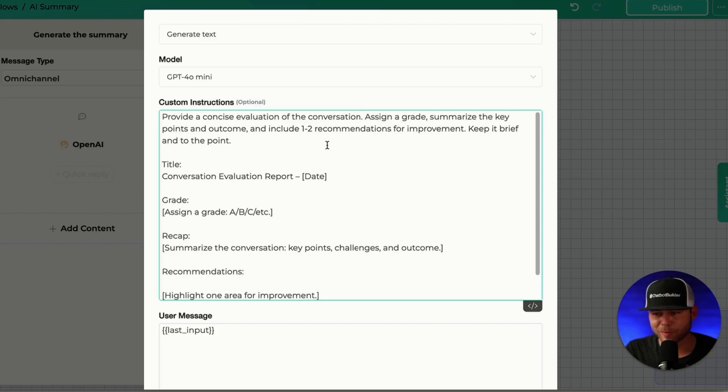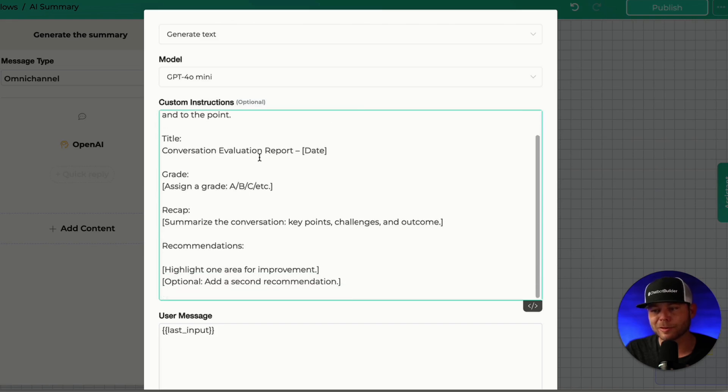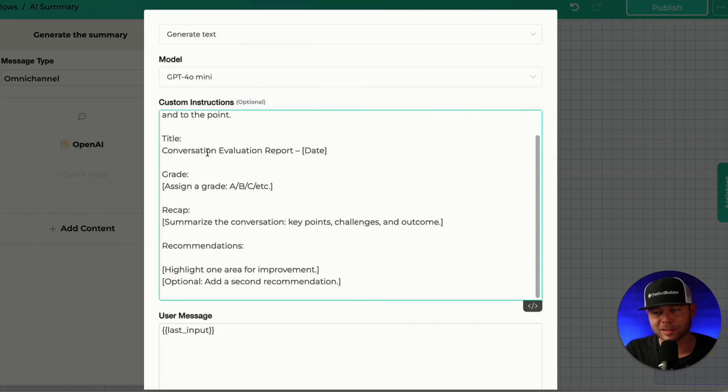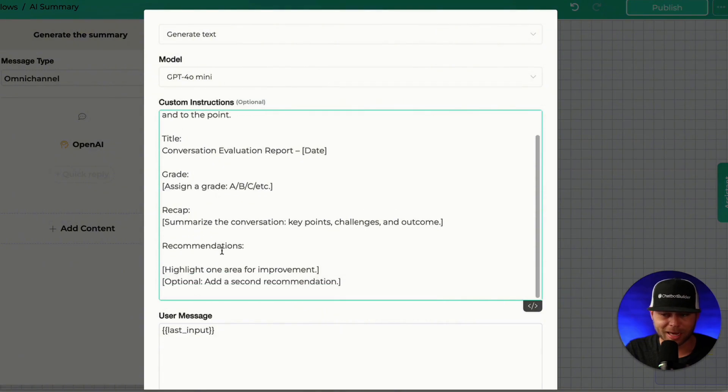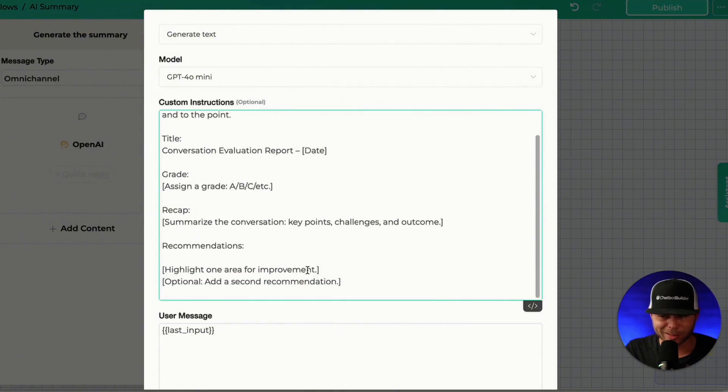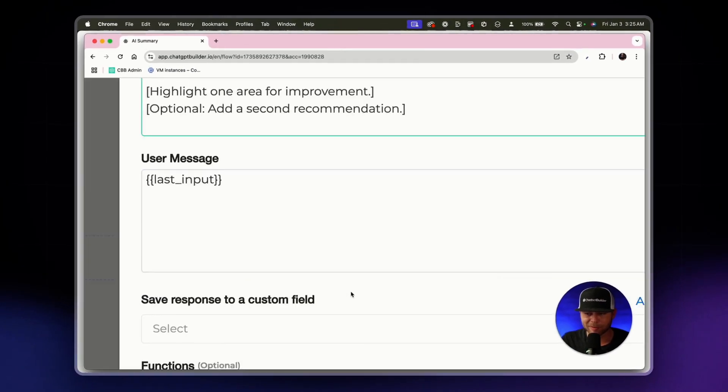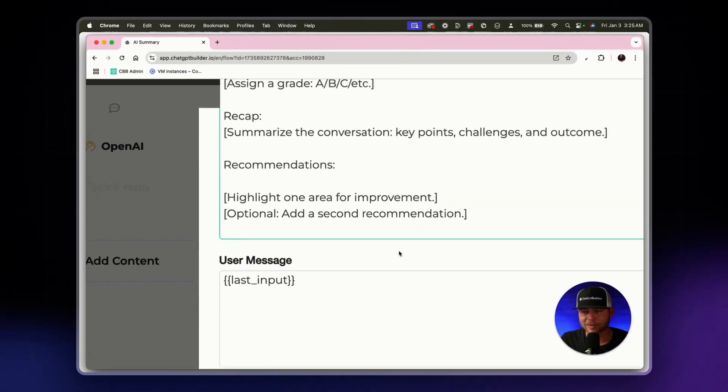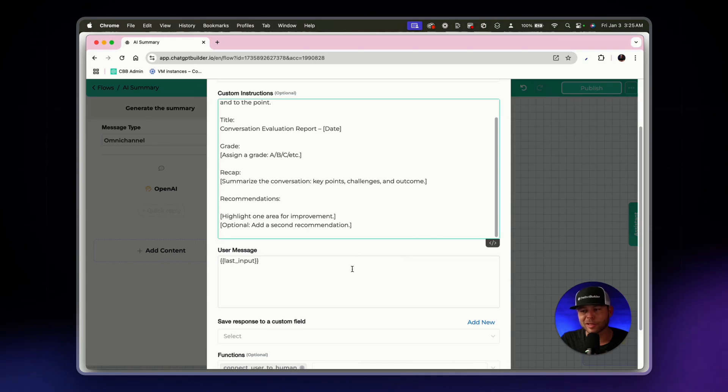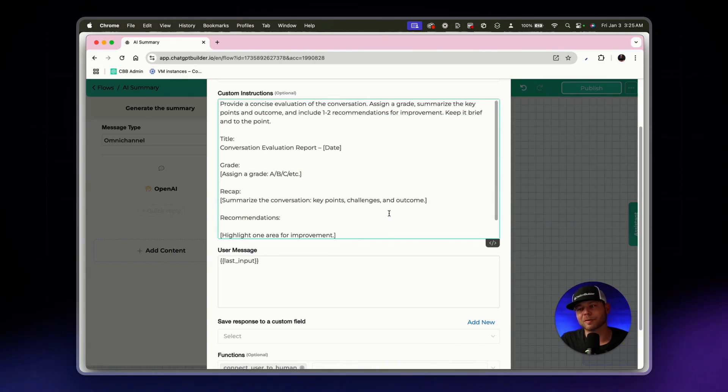Keep it brief and to the point and so what should happen here is we should get a title, a grade, a recap and recommendations. These are not custom fields by the way these are just standard brackets. This should let the AI know what we want.